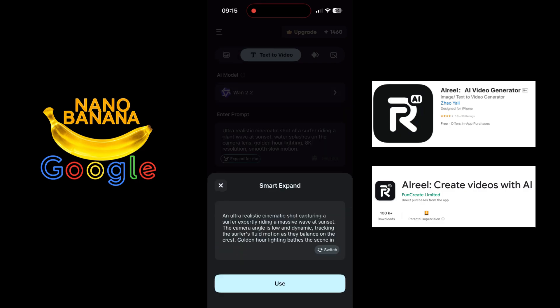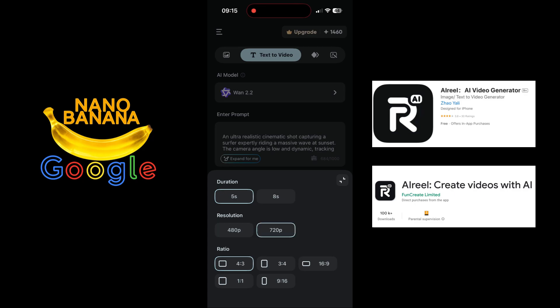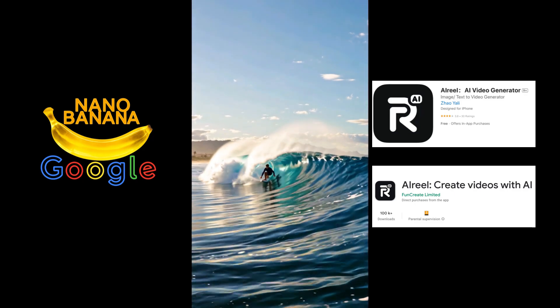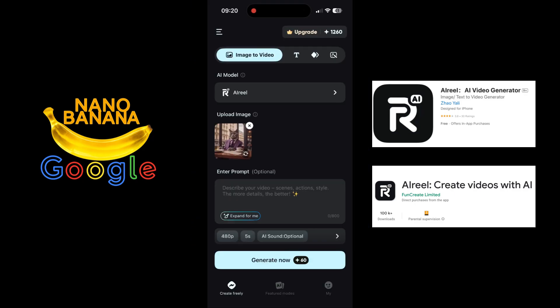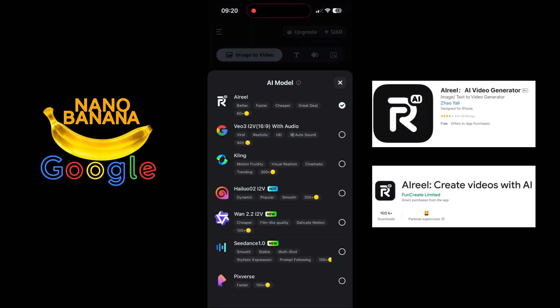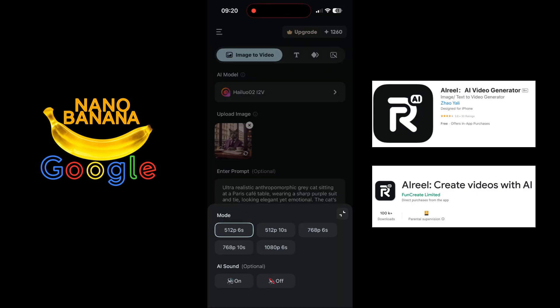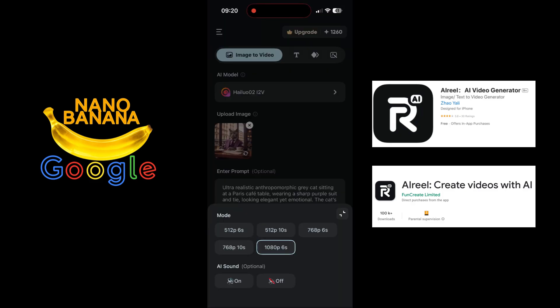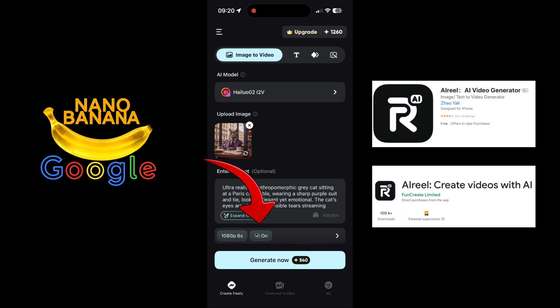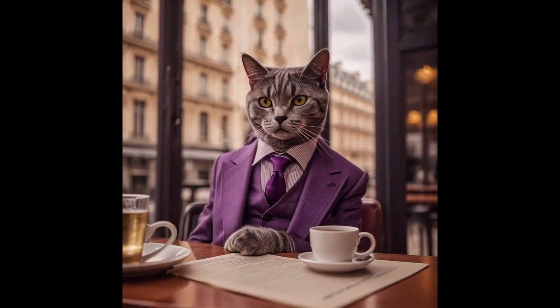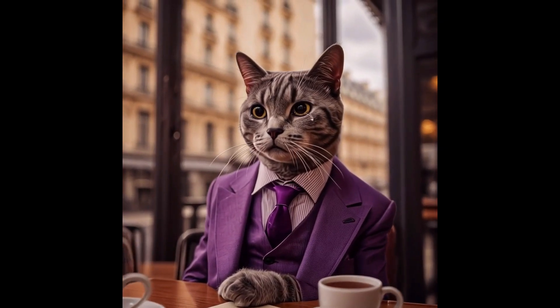In text-to-video, write your idea and tap Expand to turn a rough thought into a clean prompt. In image-to-video, upload a photo and add a short direction for the motion. Set your format in one place: choose 9:16 or 16:9, pick 5 or 8 seconds, select 720p or 1080p, and toggle AI sound on or off.